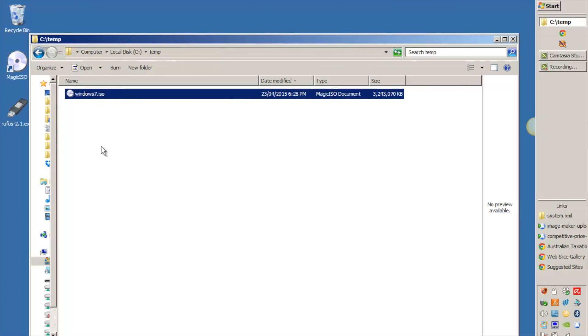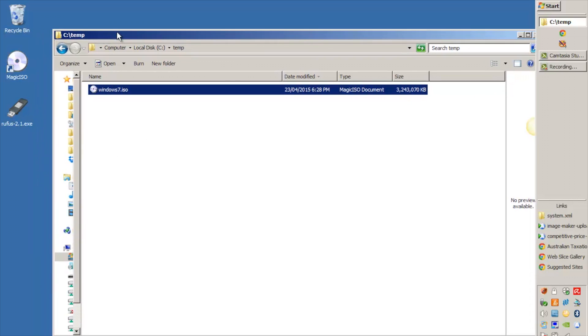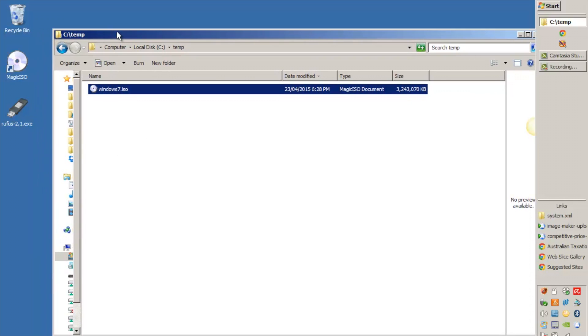So here's our Windows 7 ISO file that's all ready to go and the next step is we need to use Rufus. Once again you can do this with Windows 8 or Windows 7, doesn't matter. Just Google Rufus, download it, it's just a single executable file and I'm going to run that now.